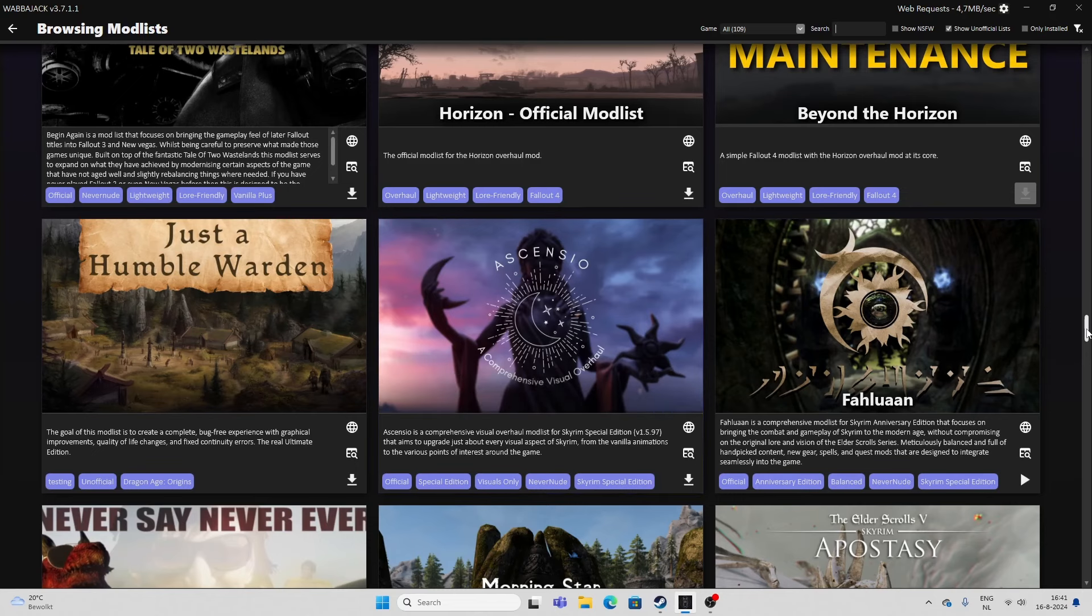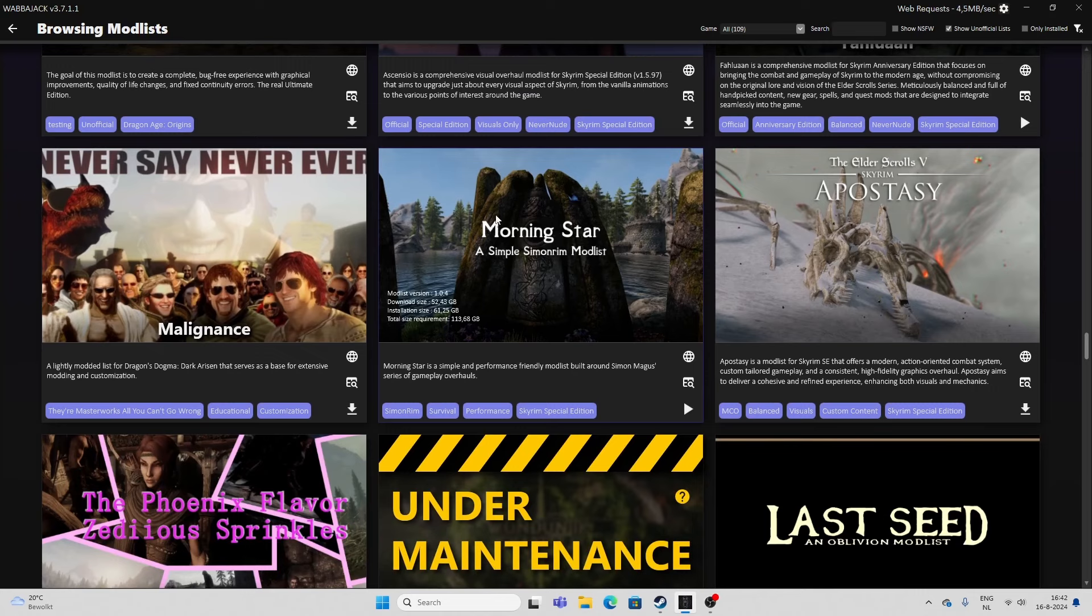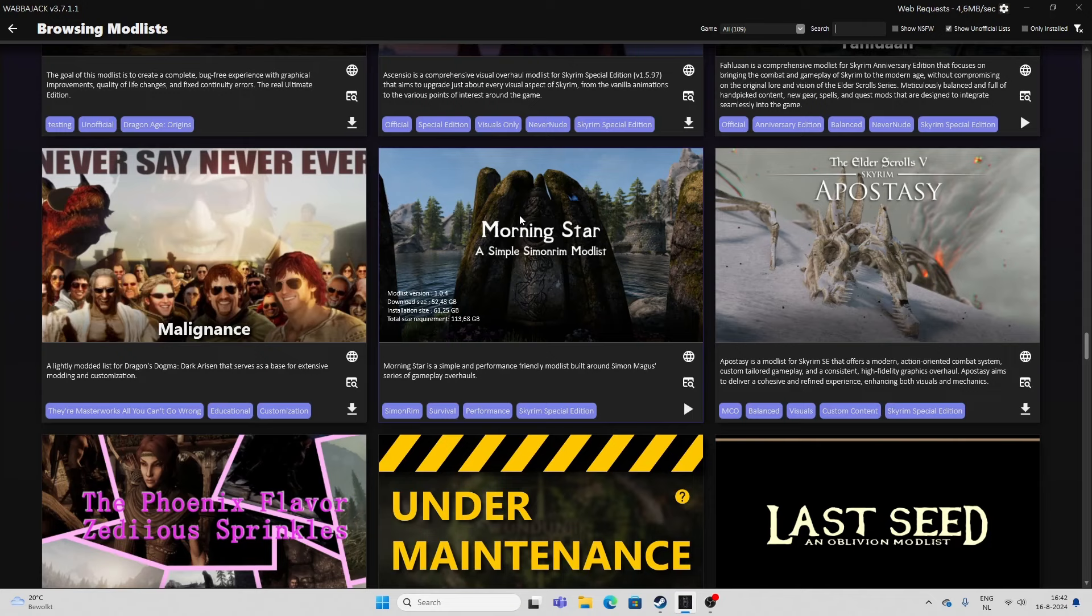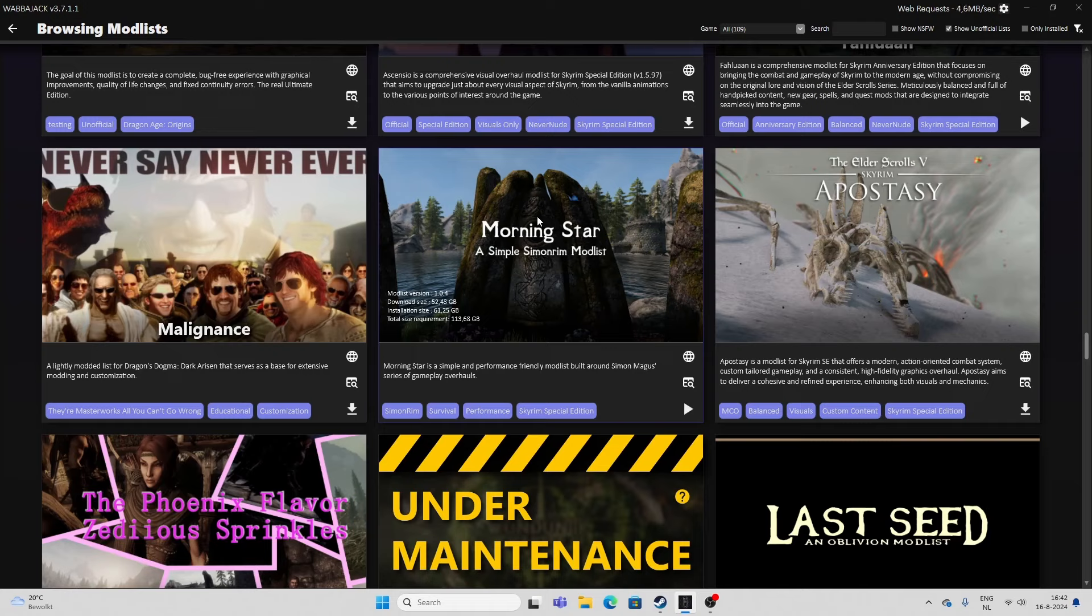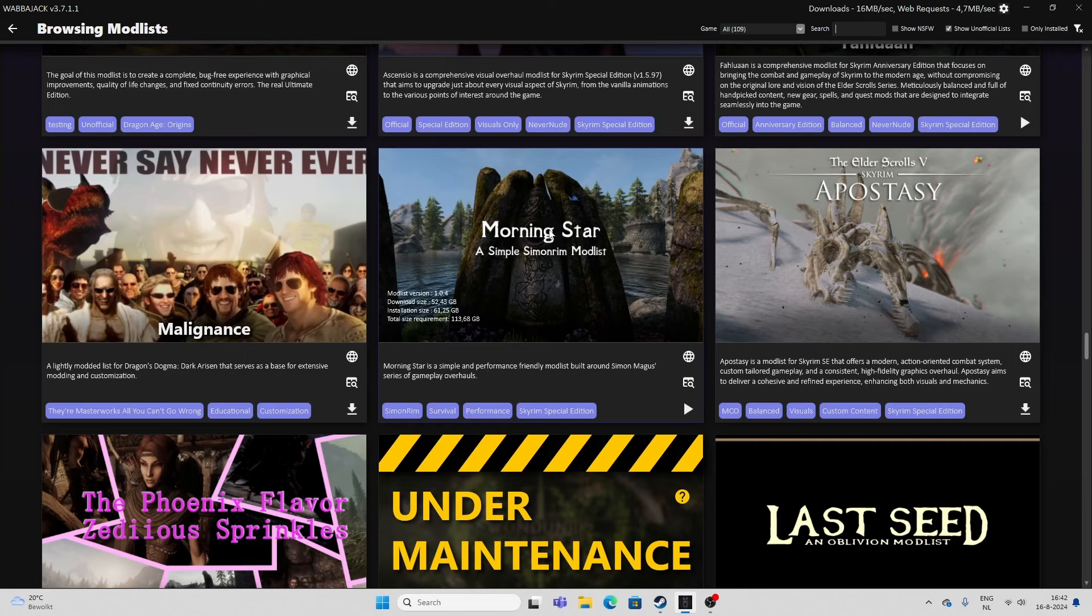And yeah, this one is... Oh, first the Morningstar. I love Morningstar for what it does. This is a very contained mod list, also lightweight, and it focuses on everything Simon Rim. As it says, a simple Simon Rim mod list. And if you don't know, Simon Rim, the mod author, created a whole bunch of really cool mods. And it sort of enhances the systems in Skyrim. It overhauls them, but not like in an intrusive way or in a crazy way. As if this stuff was always there in the game. Like the religion, enchantments, perks, standing stones. I mean, everything. It's really, really cool.